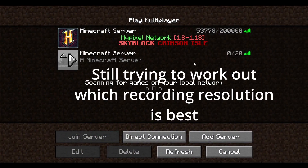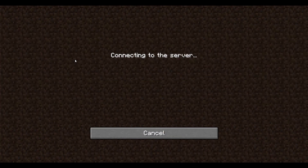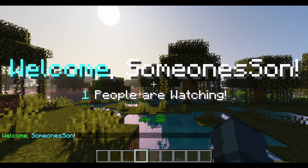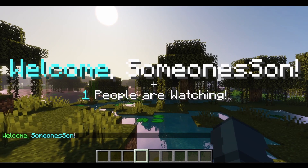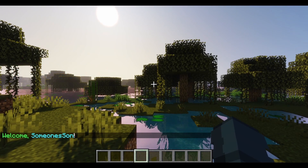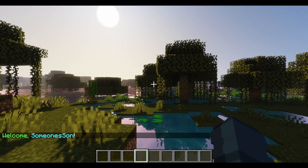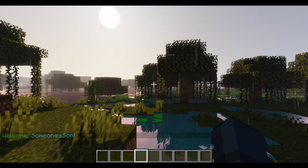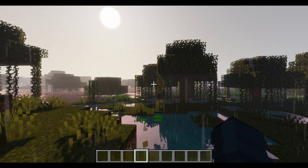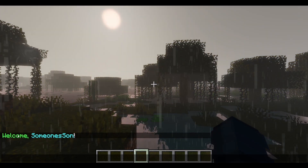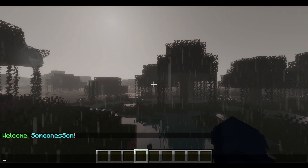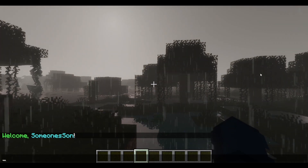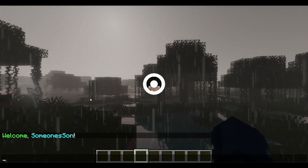To test it, simply go ahead and join your server. And as you can see, it says 'Welcome SomeonesSon' and '1 people are watching.' You can always change that — I just assumed there's going to be more than one person on your server. It also says 'Welcome SomeonesSon' in chat and it played the sound effect, but my audio is muted so you didn't get to hear it.